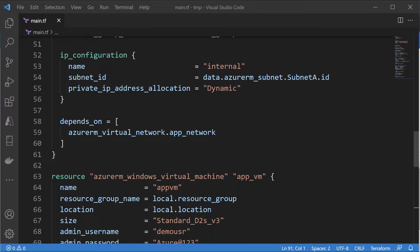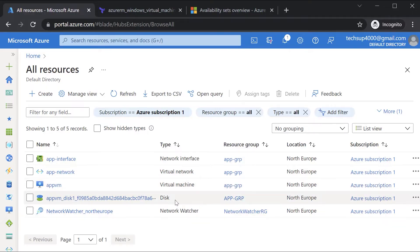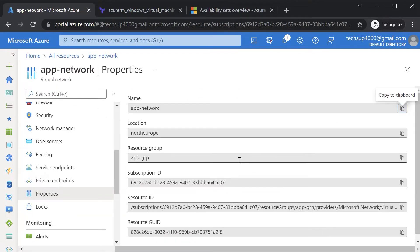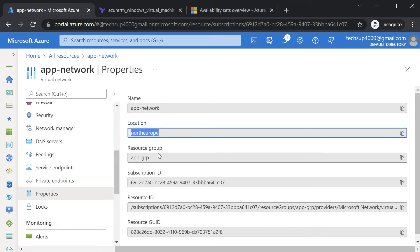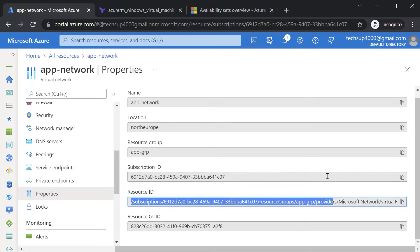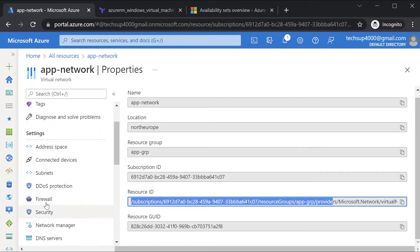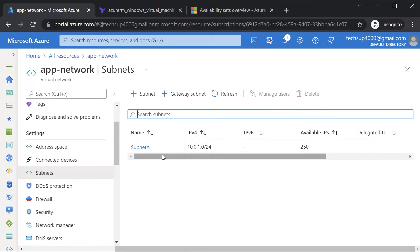When creating the Azure VM, we saw that via the data block we were able to reference our existing subnet and get its ID. This is accessing a property of a resource on the Azure platform. If you go on to Azure and look at the virtual network properties, you can see various properties such as the name, location, resource group, resource ID, and subnets — all properties of the virtual network resource.